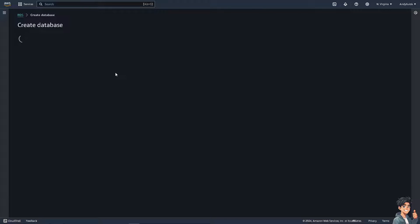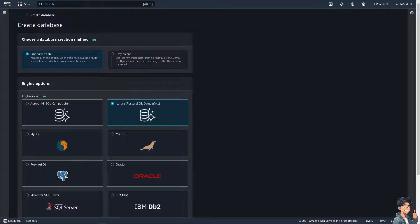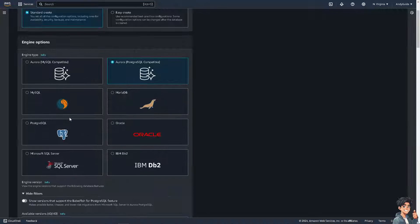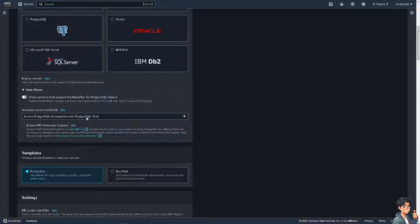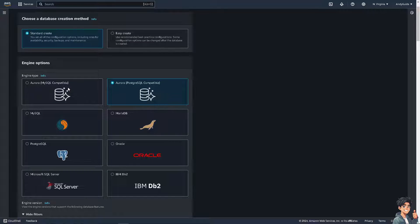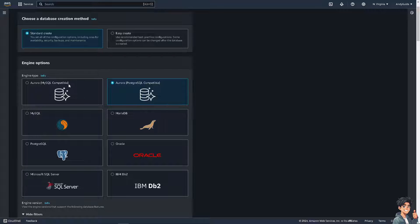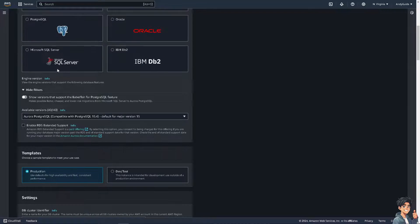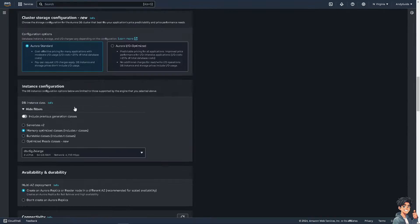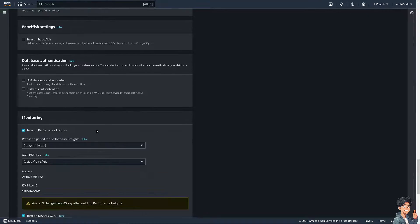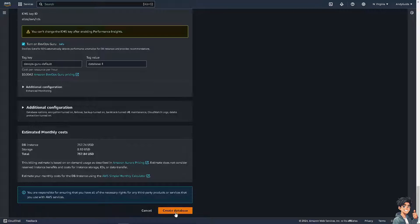You'll be forwarded to a page where you choose a database creation method — Standard or Easy Create. Let's choose Standard. We're not going to go into all the details as it requires technical expertise, but this step is important for enabling a scheduled backup. Go ahead and create the database.